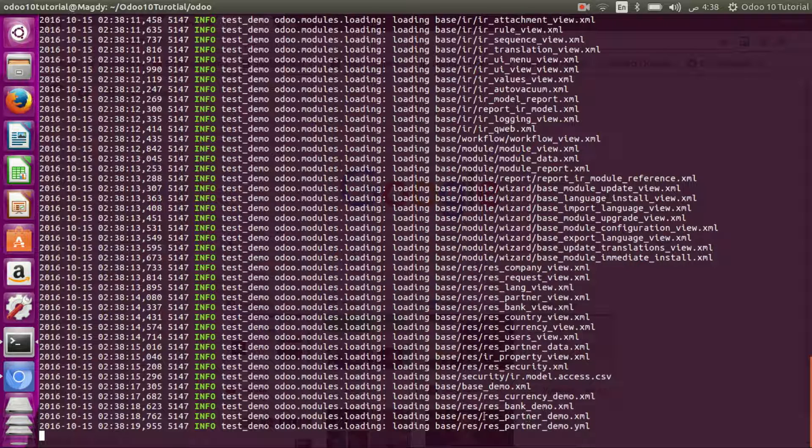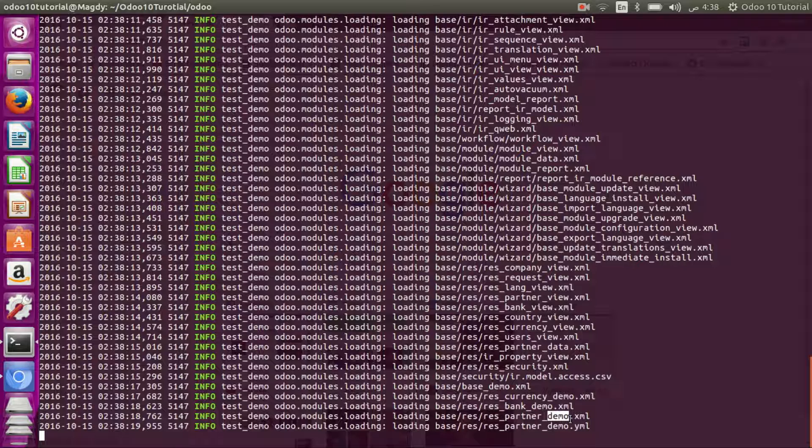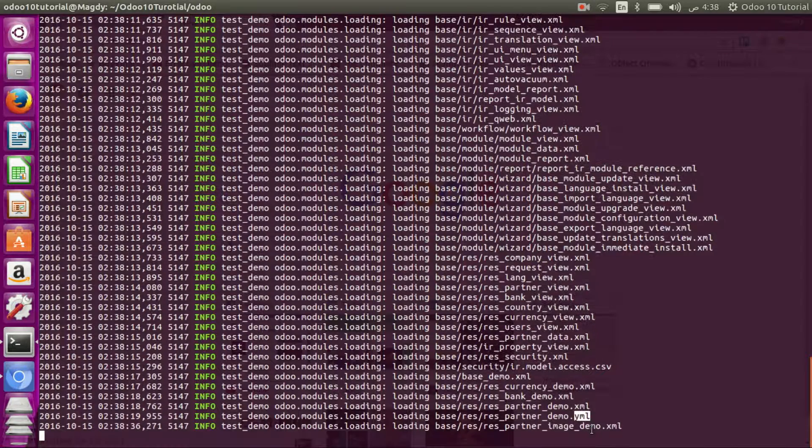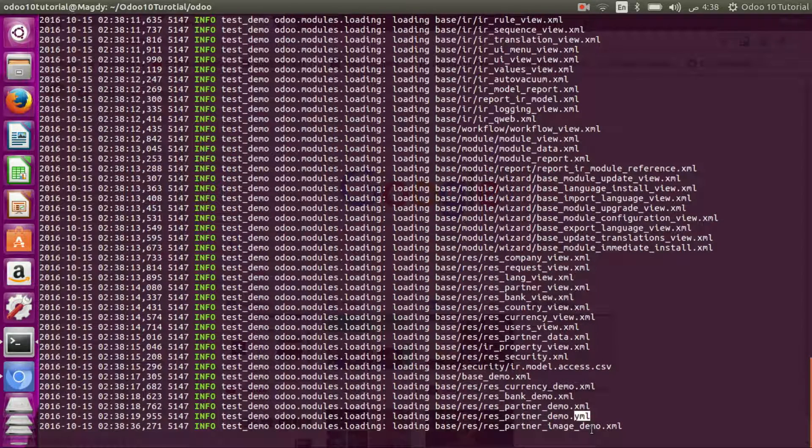As you can see, some files named with demo XML files and YML files. We will go through all of these kinds of files through our tutorial.